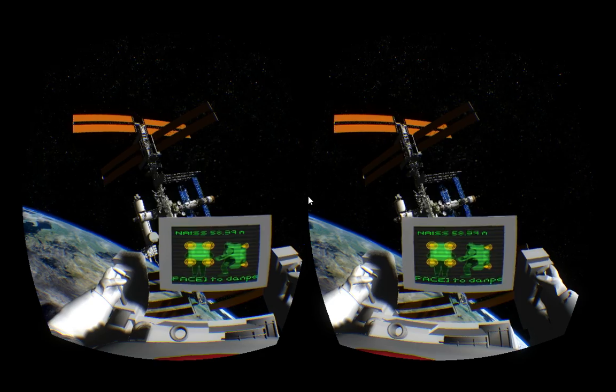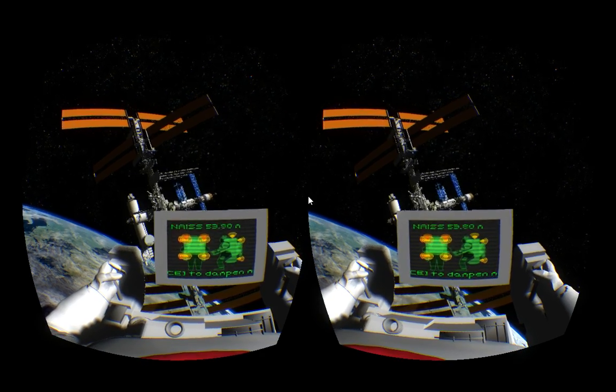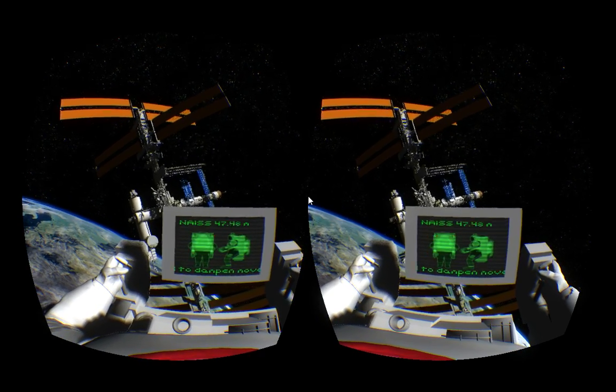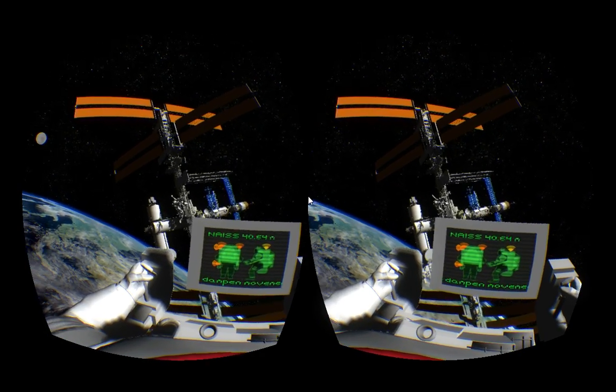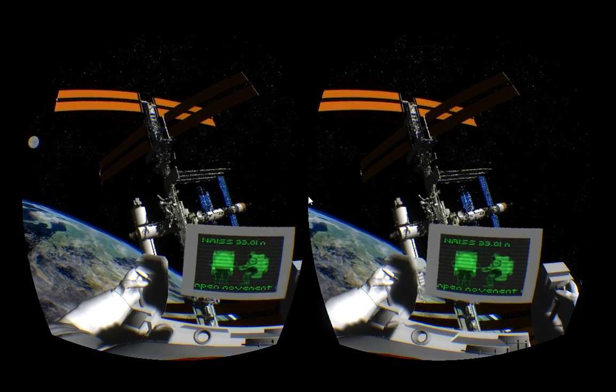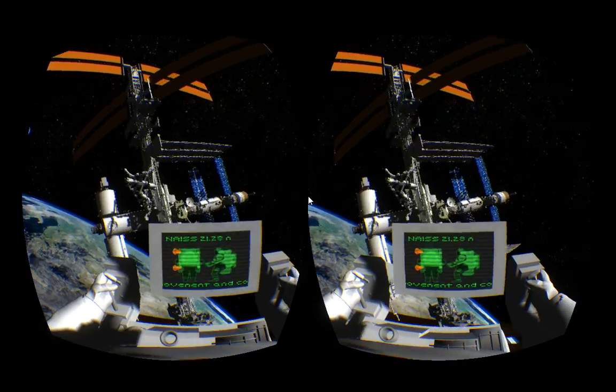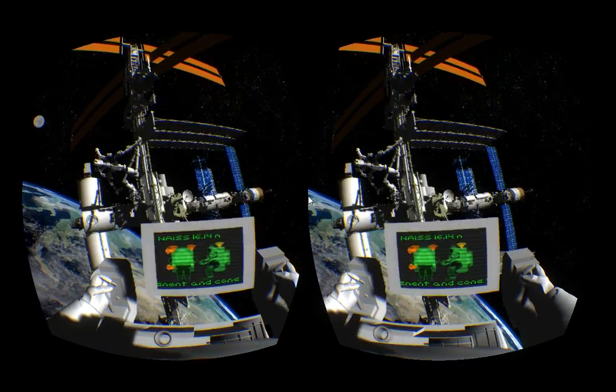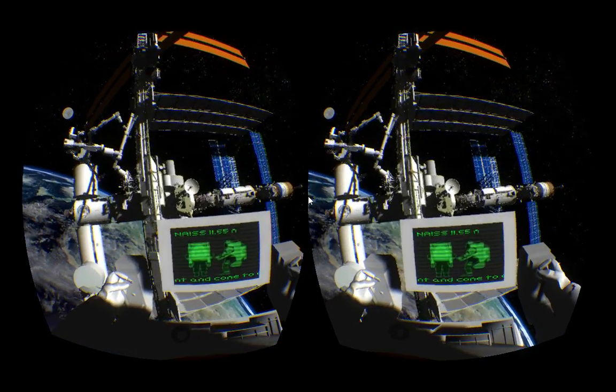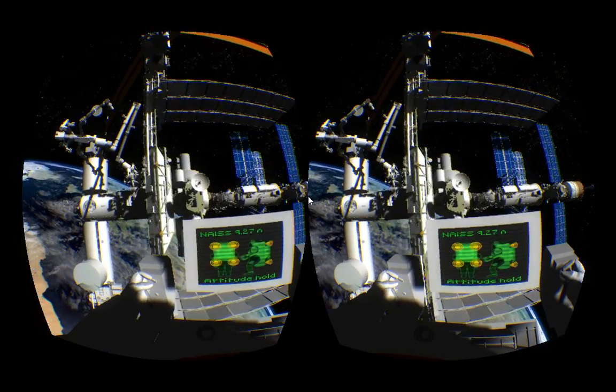Houston, Discovery, go ahead. Discovery, roger, go for deploy.